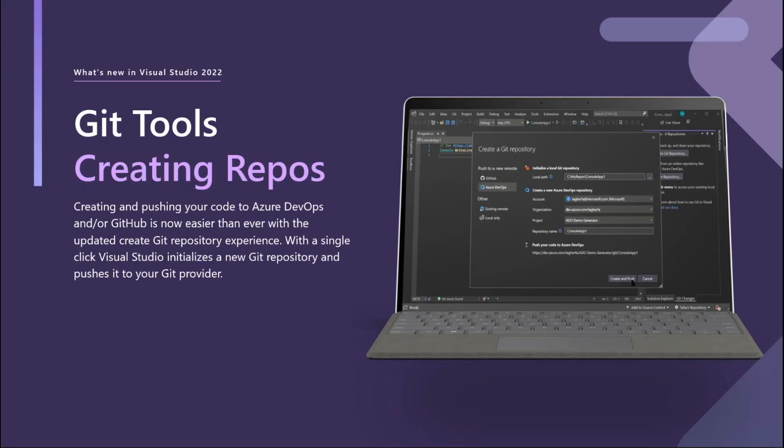The second feature I'd like to demonstrate is about how easy it is to create Git repositories in Visual Studio 2022 and add your code to GitHub and or Azure DevOps. For those of you who haven't been using Git, let me just say that tracking your progress with Git is very helpful, even if you are the only developer in your organization and don't need to collaborate with a large team.